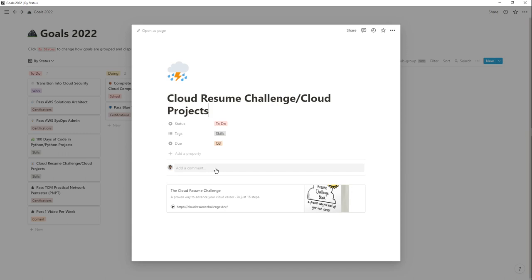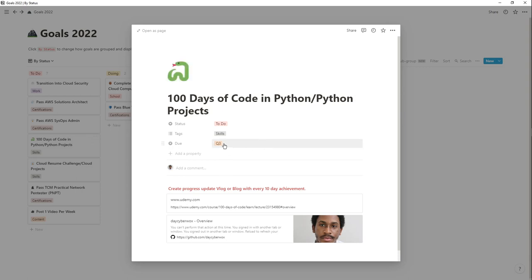The Cloud Resume Challenge is one of the really good projects you can use to learn about a cloud provider. My goal is to complete this challenge so I can really learn the various services in AWS and also do other cloud and cloud security related projects. My due date for both the 100 Days of Code and the Cloud Resume Challenge is the third quarter. I'm not looking to do 100 days straight — as long as I complete them within January through the third quarter, that's sufficient.